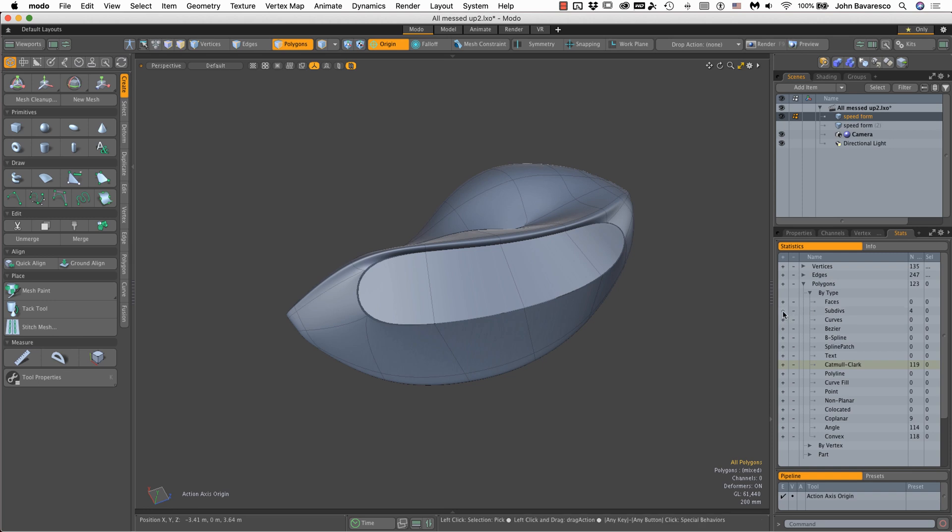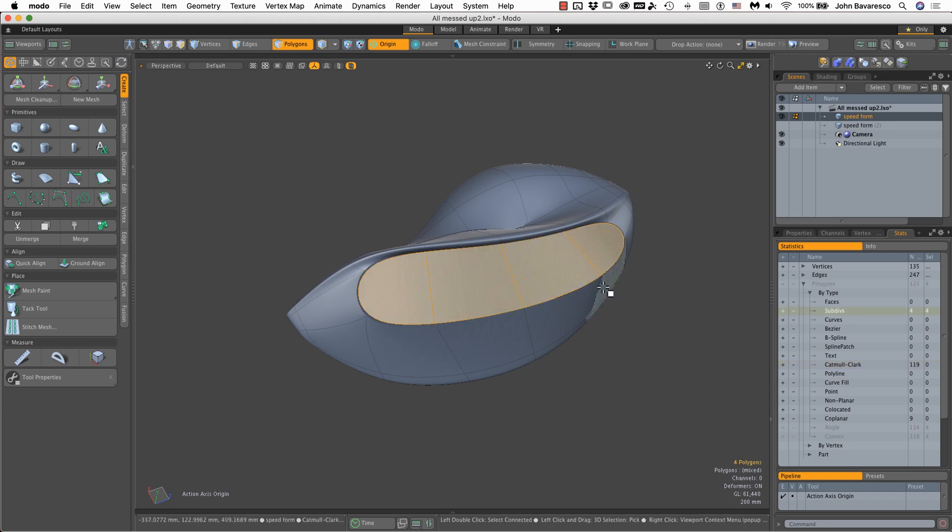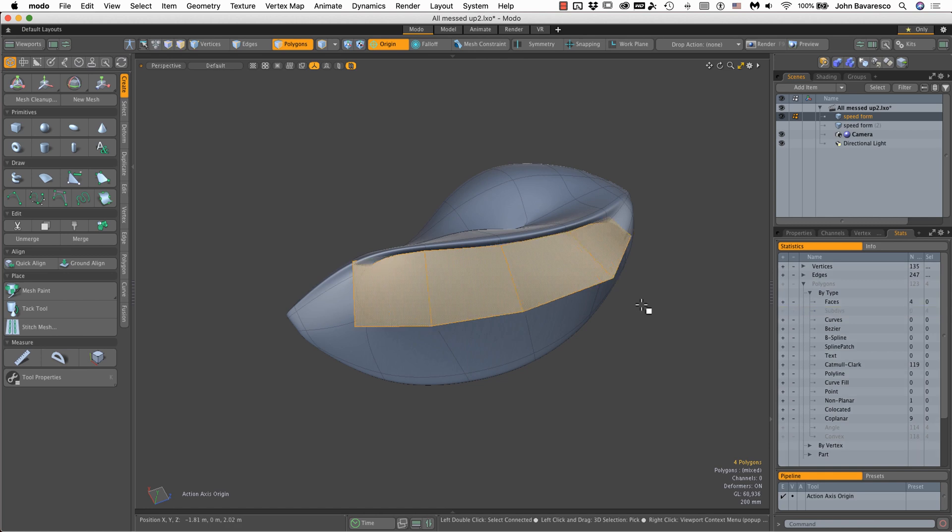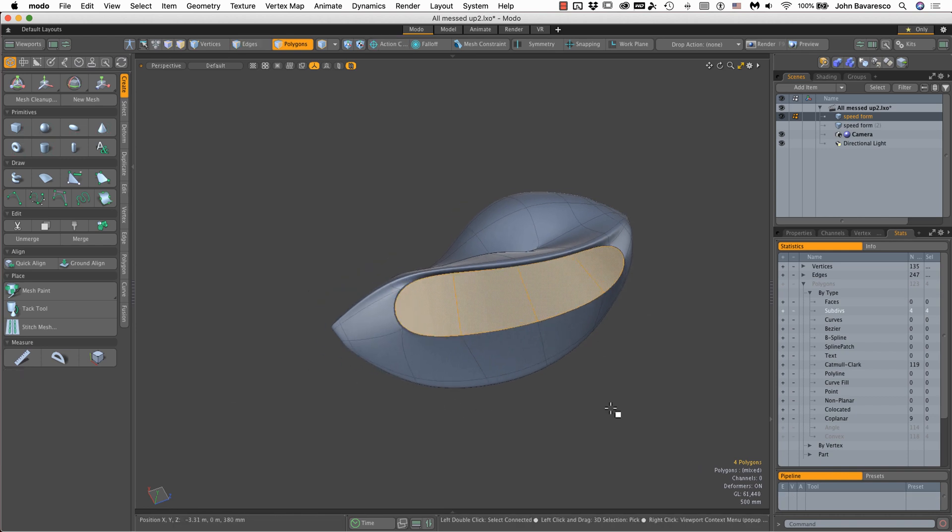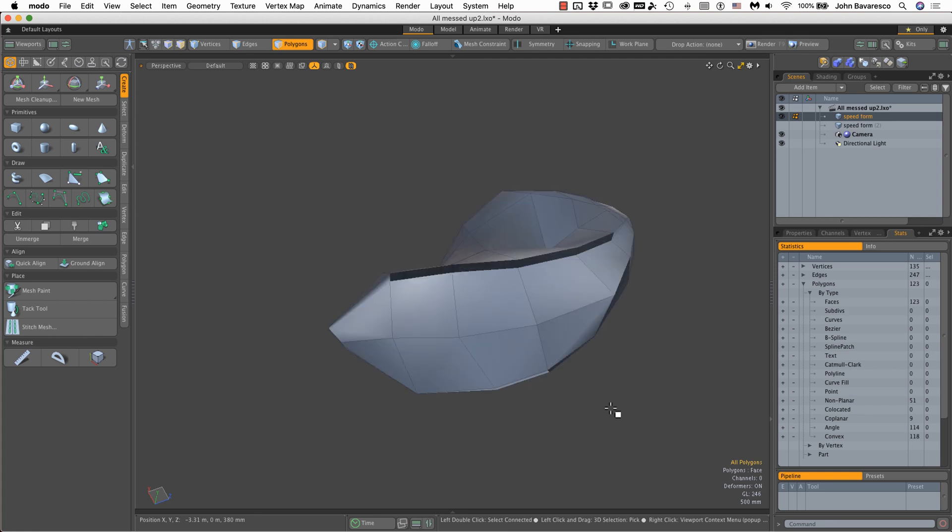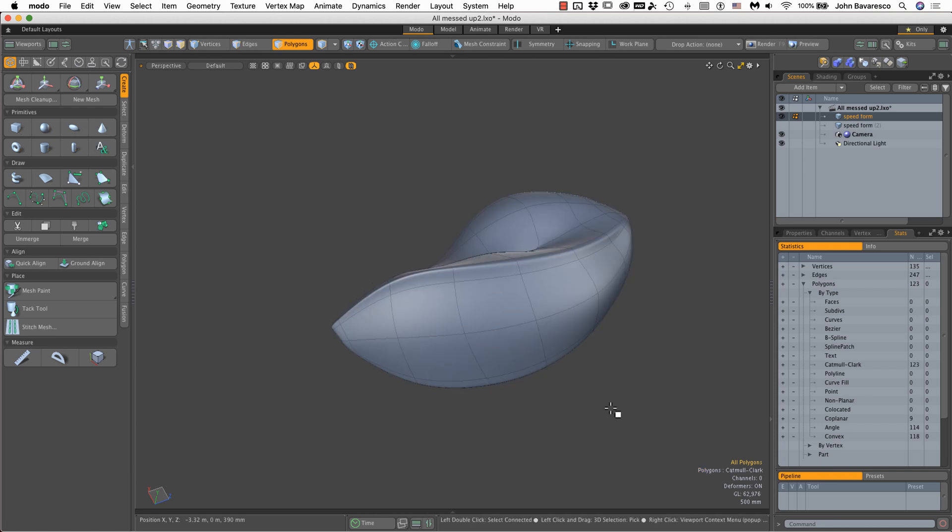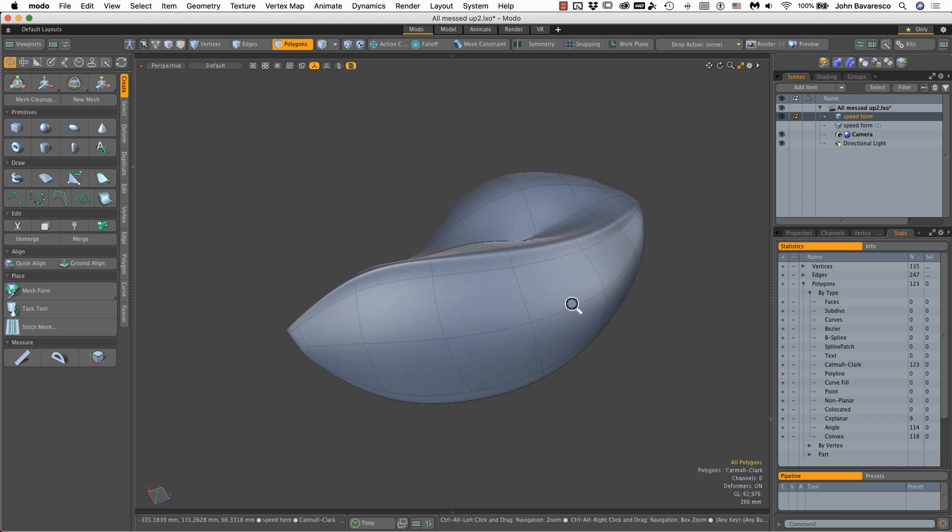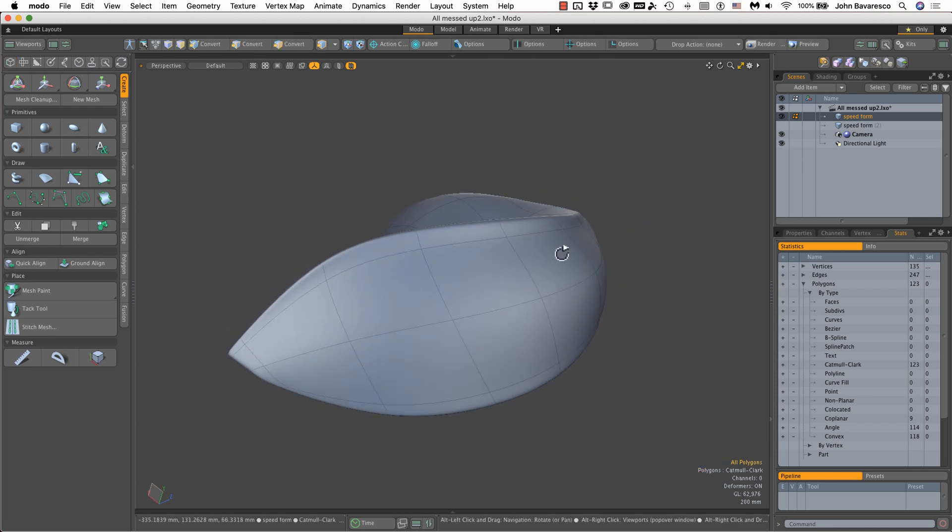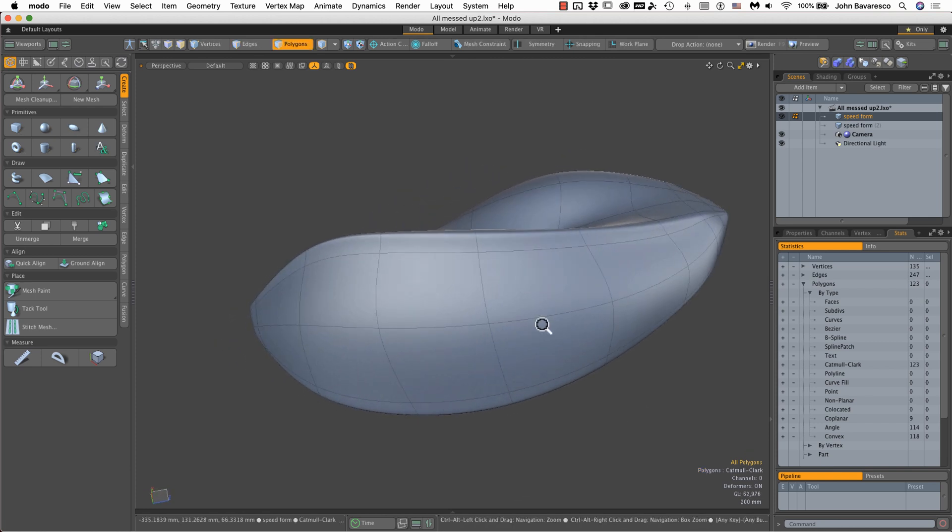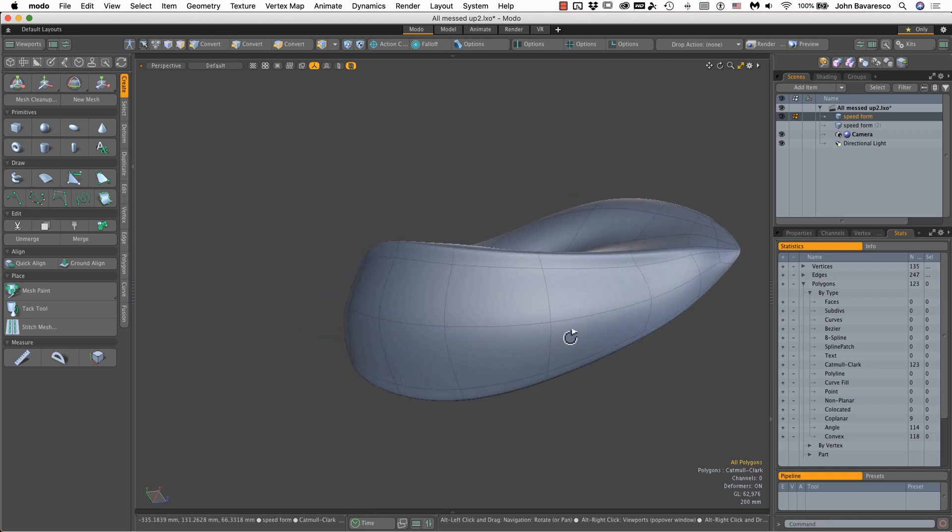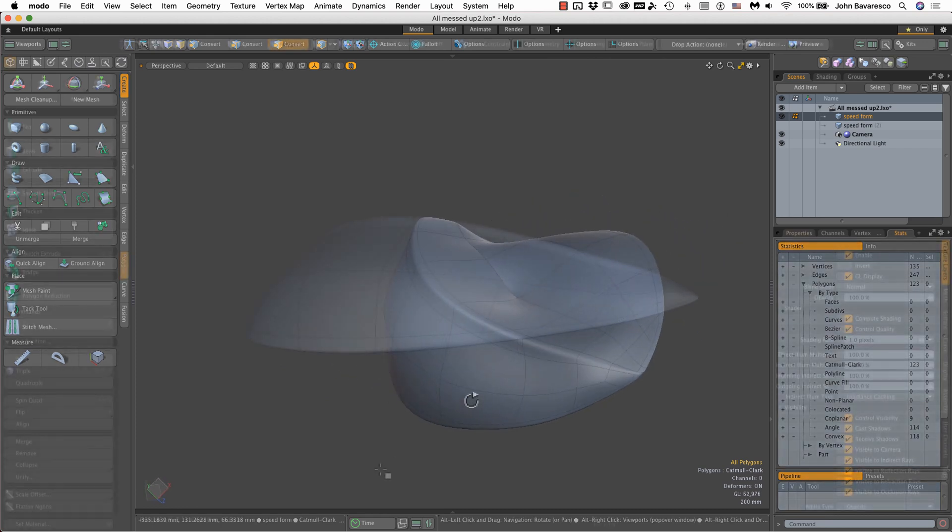There's a couple ways to fix that. I could just click here and hit the tab key and then hit shift tab, and that fixes it. Or I can deselect everything, go to tab to convert everything to faces, and hit shift tab to convert them back into camel clarks.